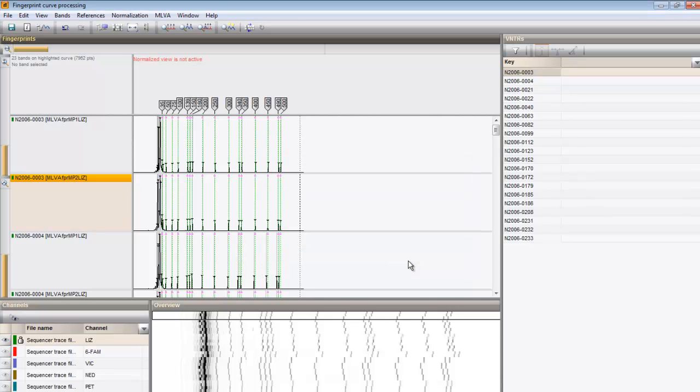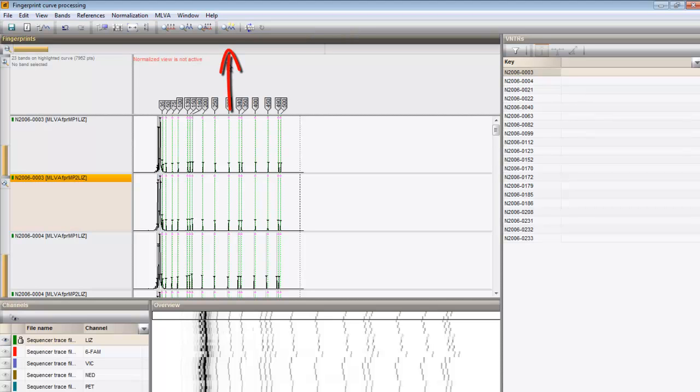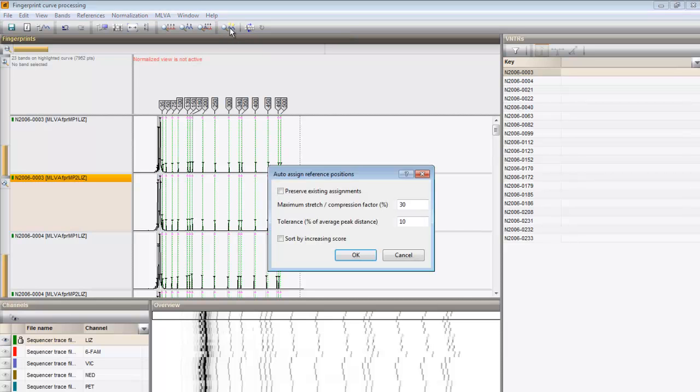To normalize a complete run at once, press Auto-assign reference positions, All lanes. I leave the settings unaltered and I press OK.